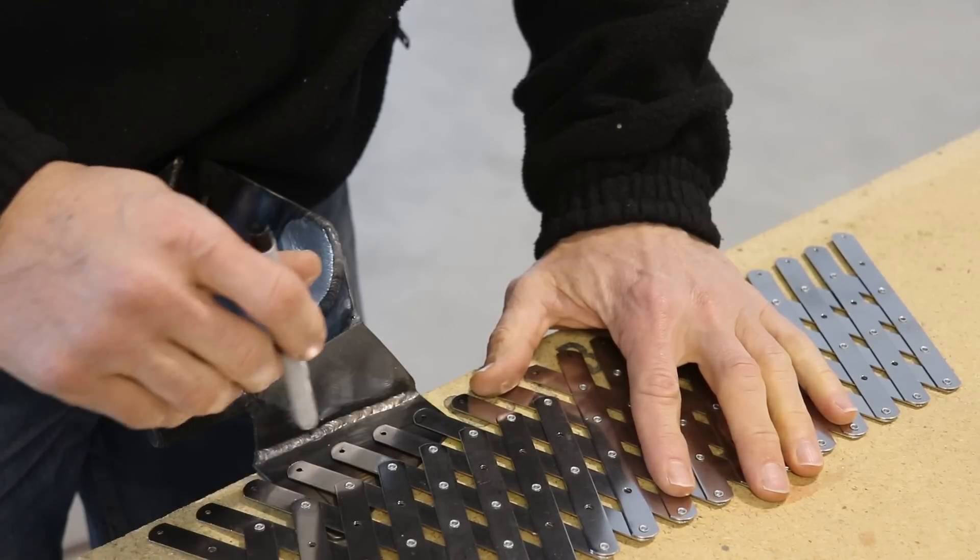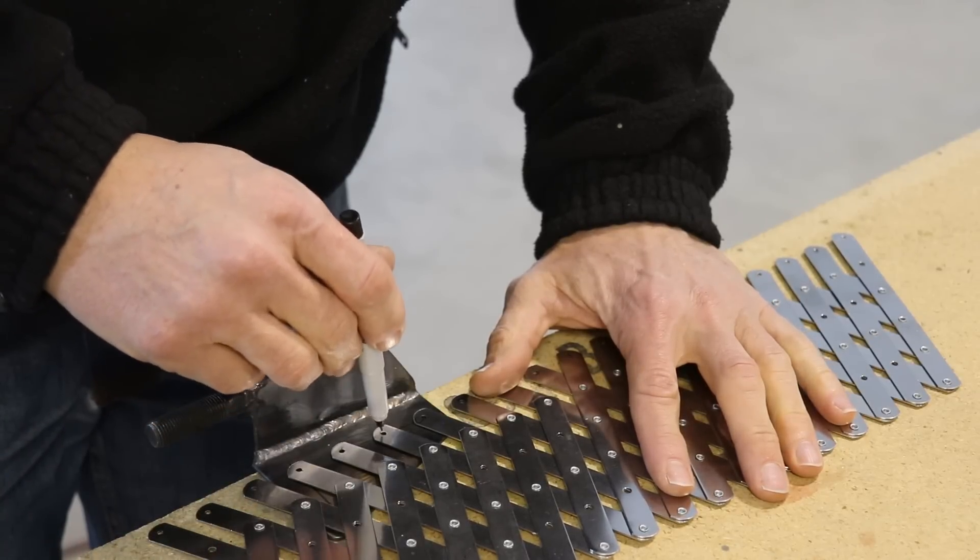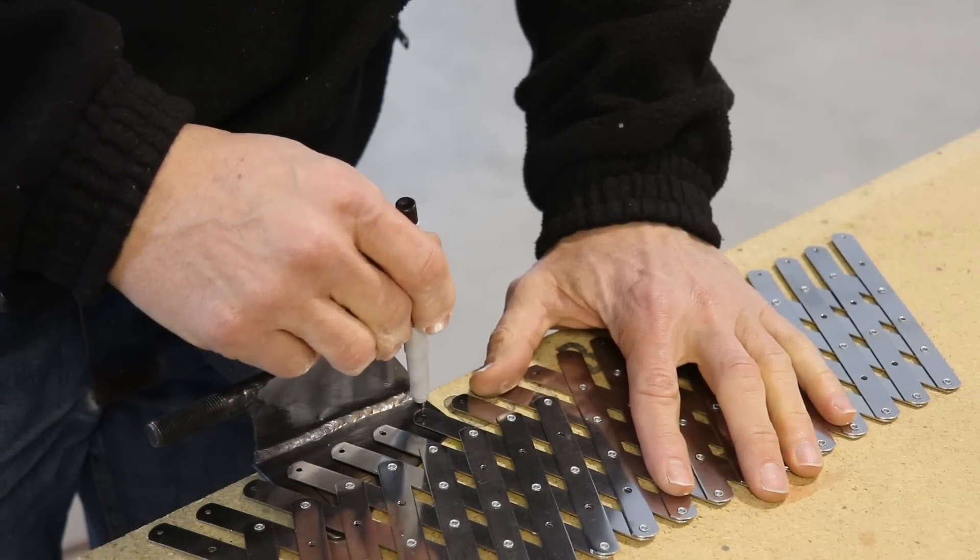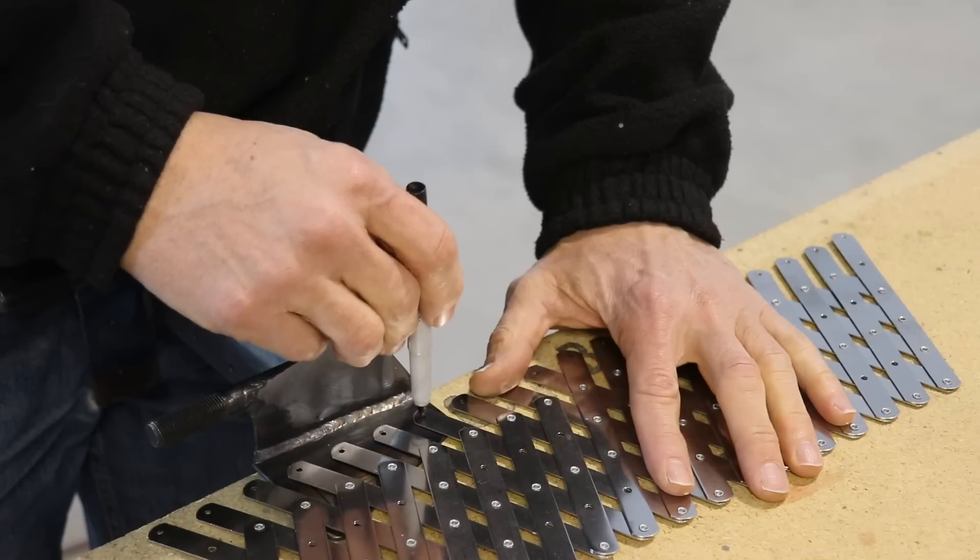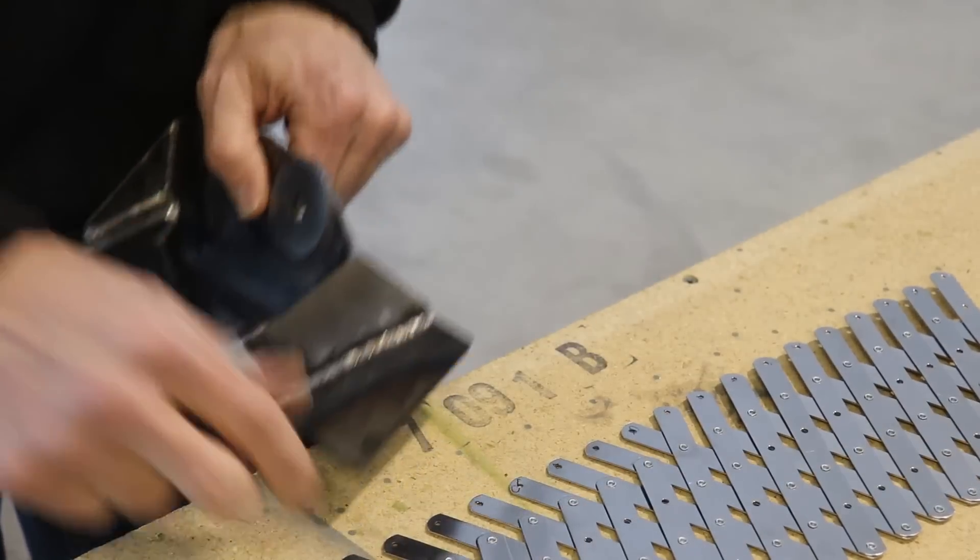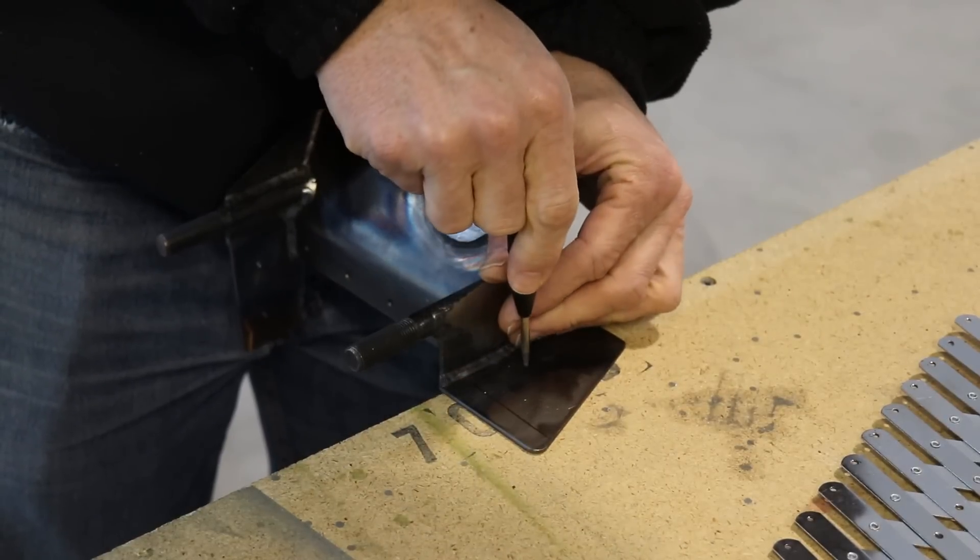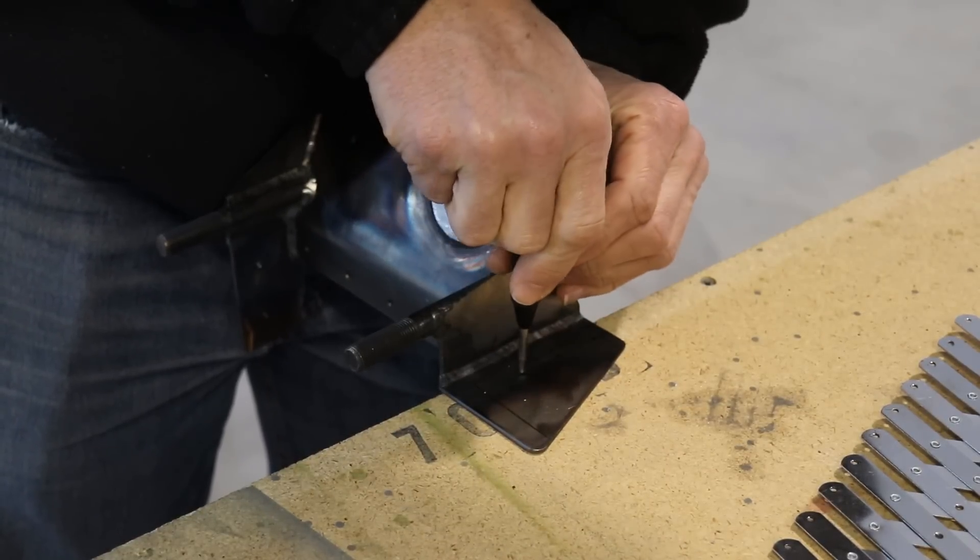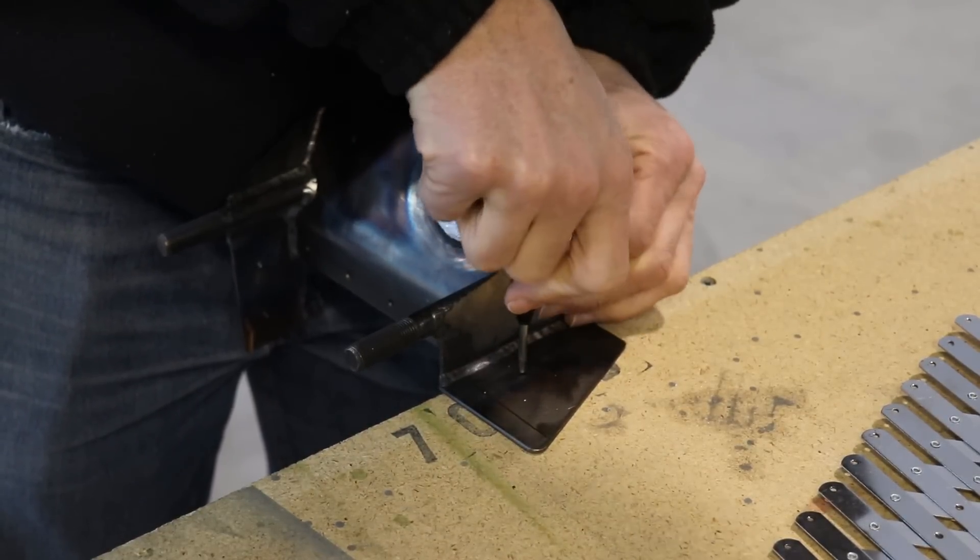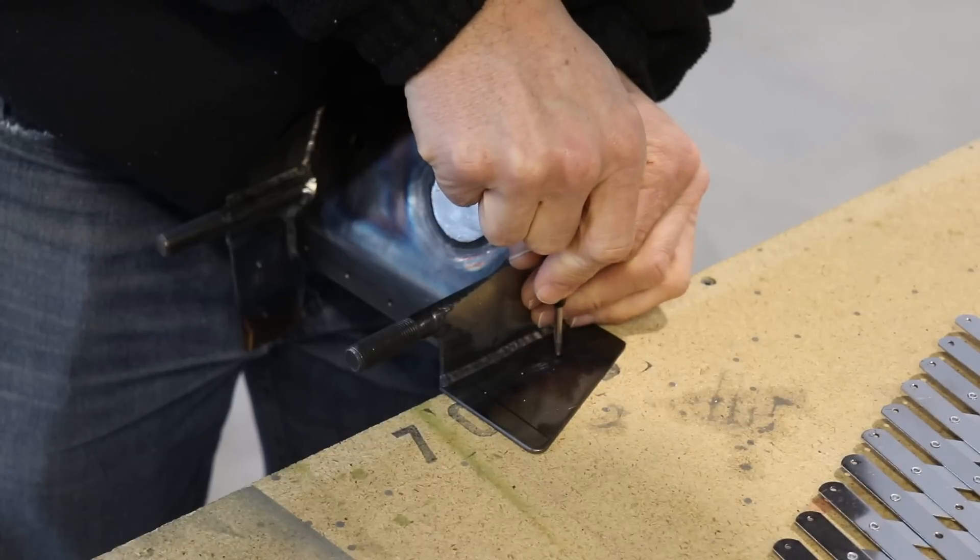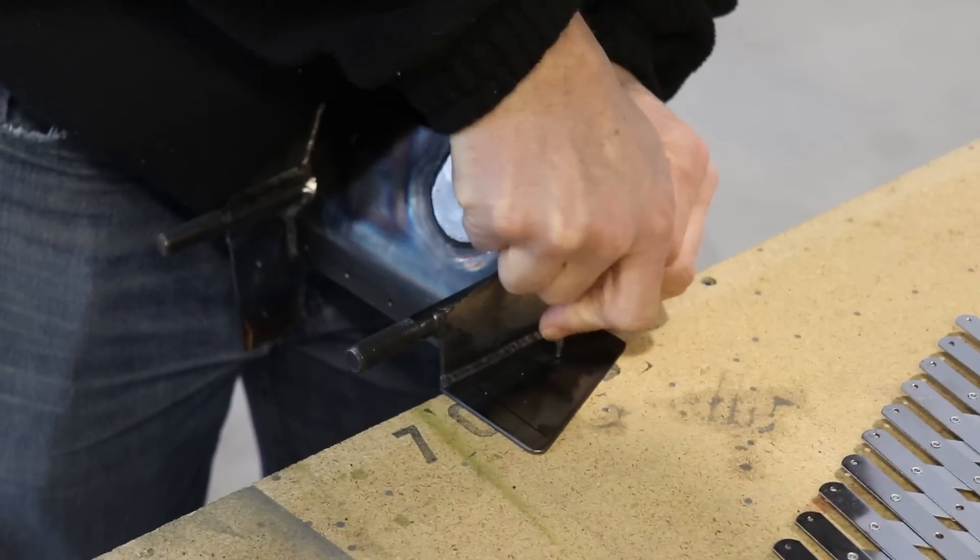Once those lines are drawn on there, I'm using this fan tool to evenly space three holes, or maybe I think it's four holes on there. There's four that go vertically and two horizontally. And I'm just using the center punch to mark the holes.